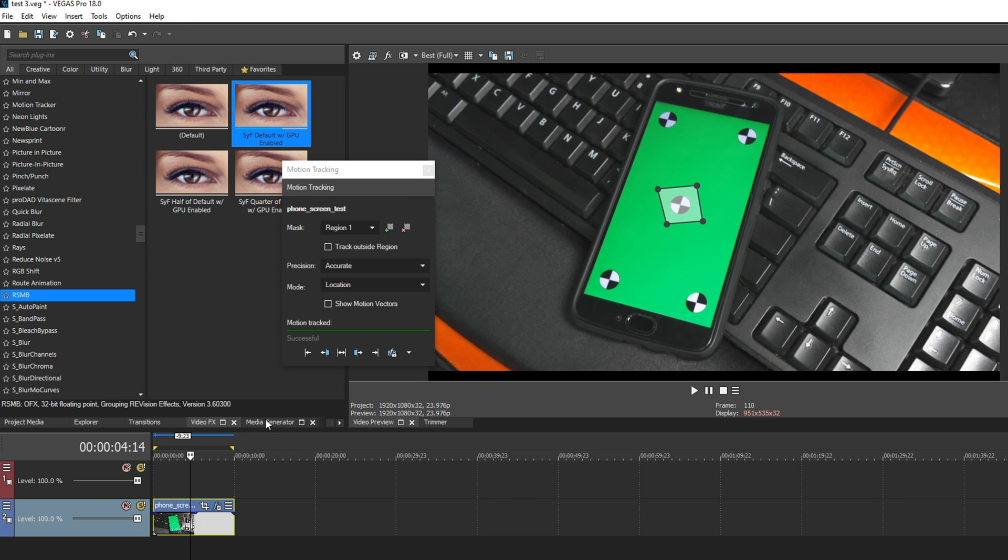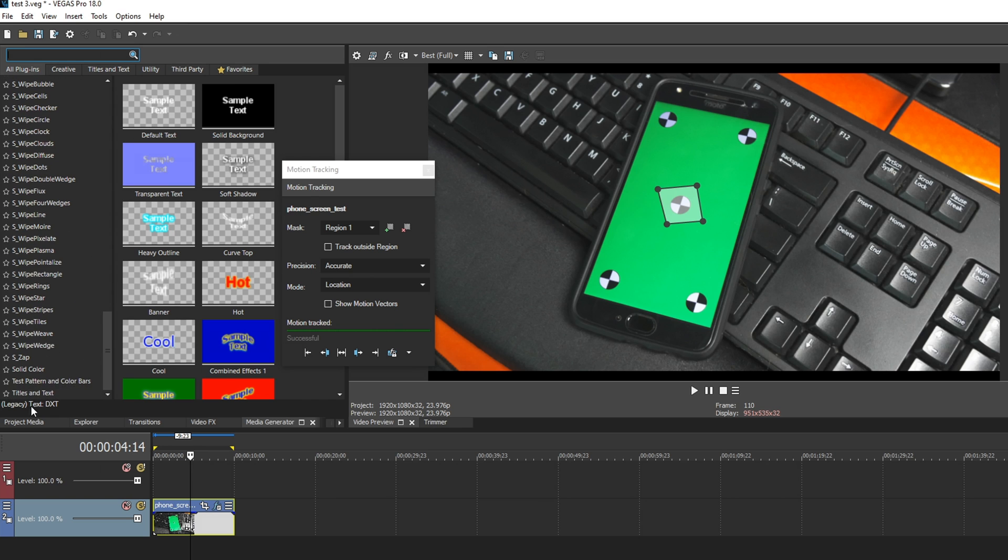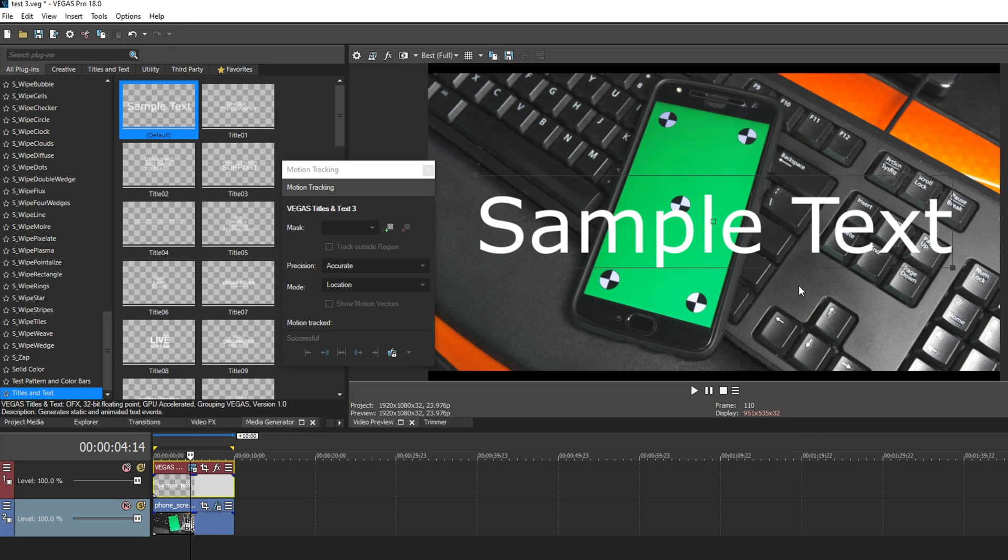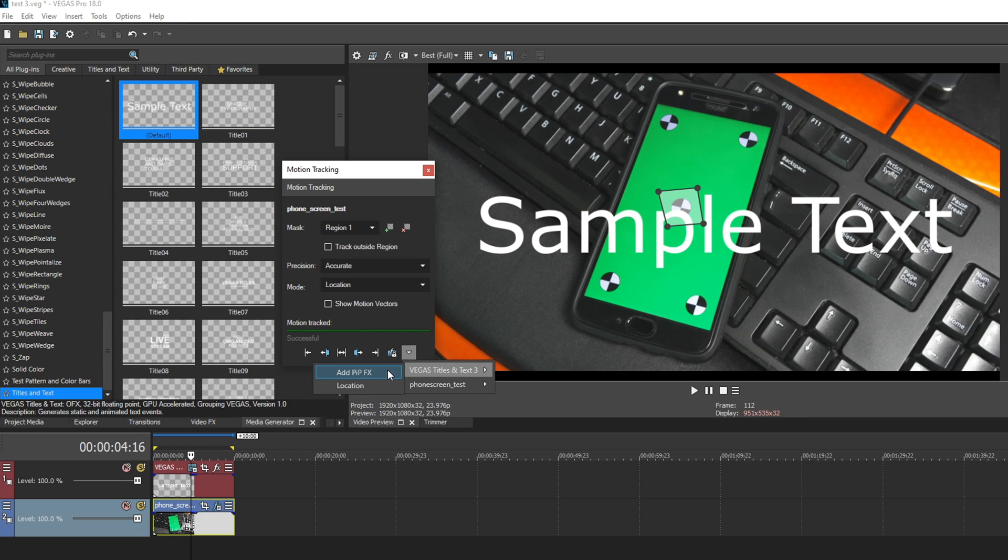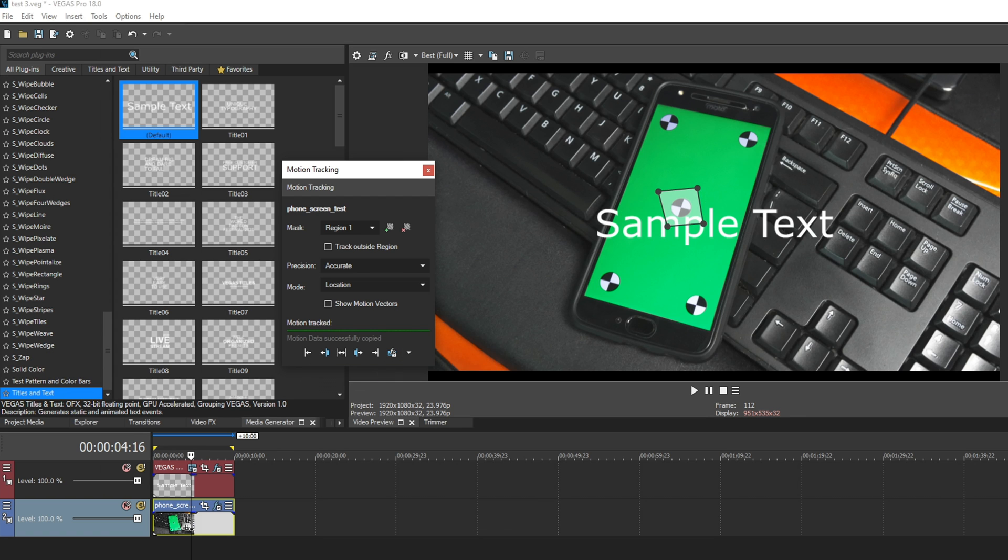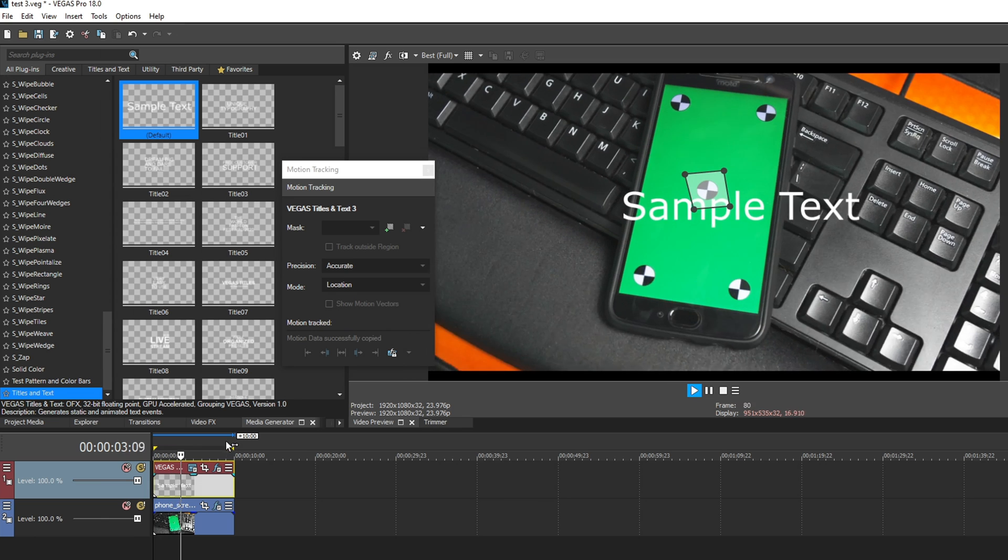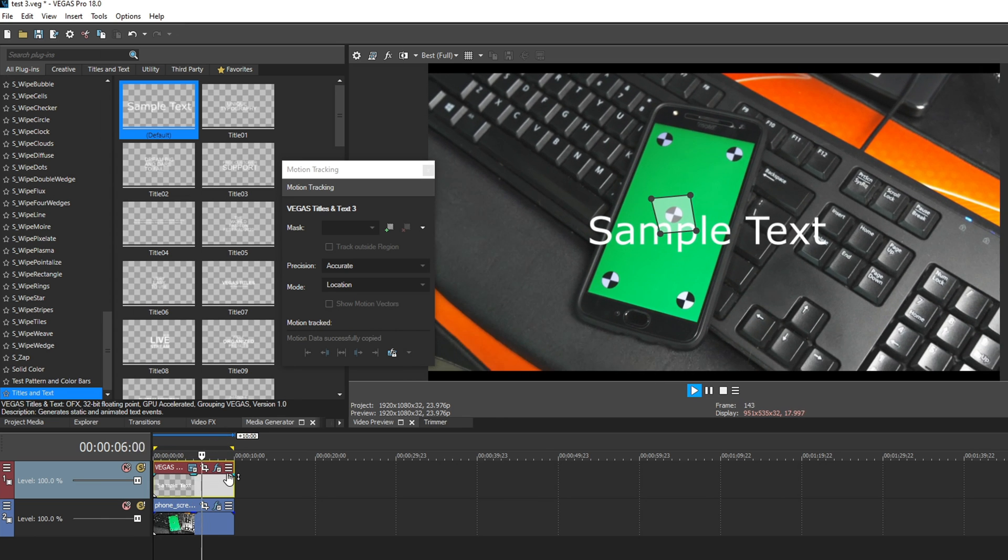So I want to add some text to that. Let's go down to media generator. And then you cannot use legacy text for this. You have to go down to titles and text and then drag the default or one of these on here. So I'm going to close this real quick. I'm going to select my tracked media, then go over to my options. I'm going to hover over titles and text and go add pip effects. You can also do add location, but you usually get better results with adding pip effects. So I'm going to click that. And now it has attached this text to that point. So as you see, that text is always going to be latched on there.